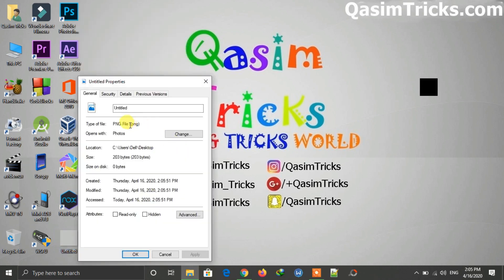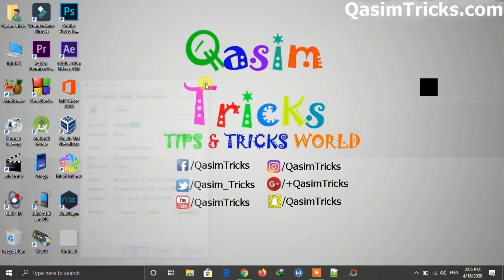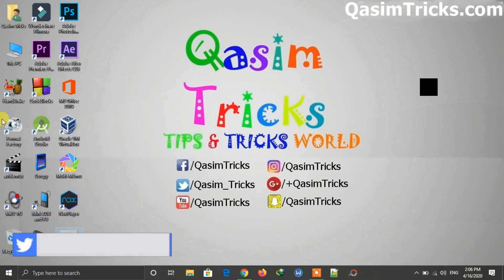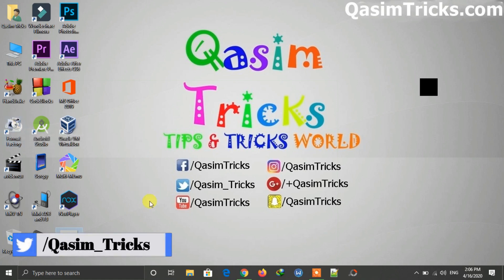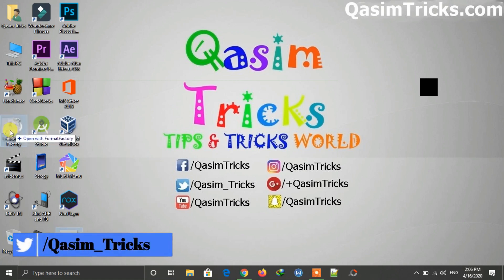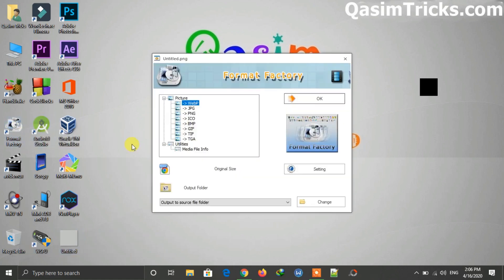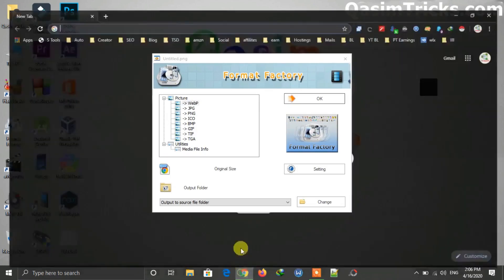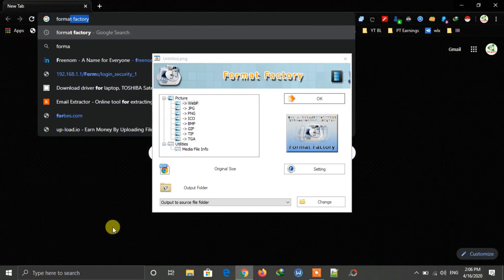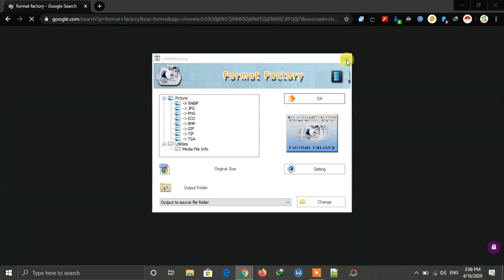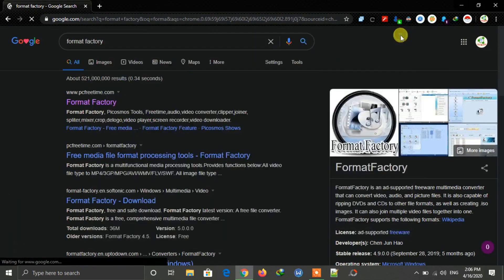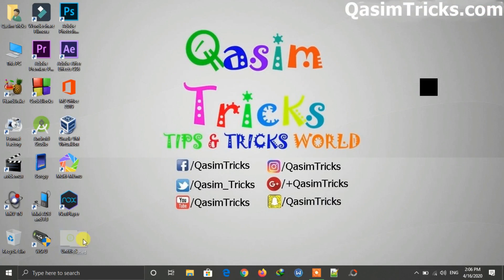This image is in PNG format and we need to convert it to an icon file. You can do this using Format Factory. Open Google and type Format Factory, open the first link, and you can download Format Factory for free — it is also very small in size.